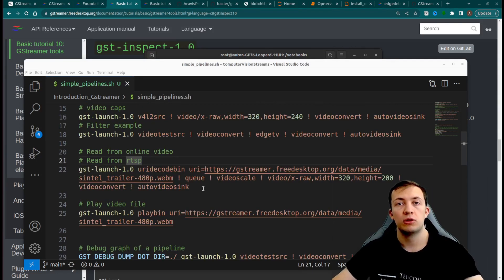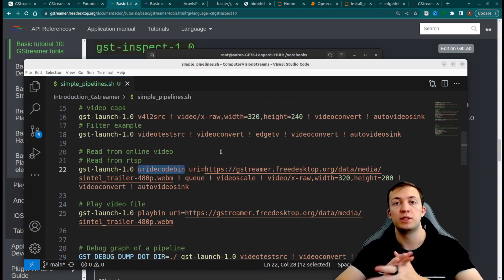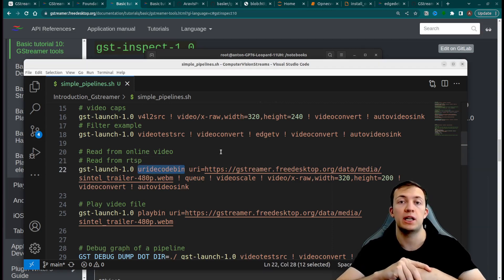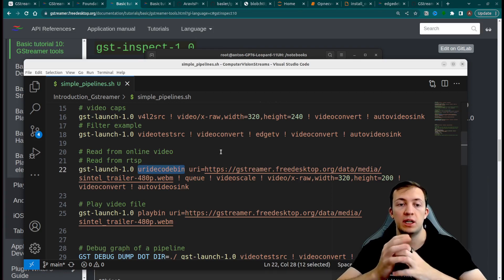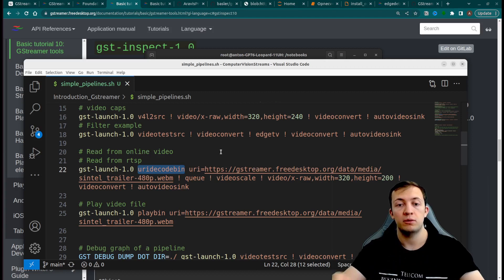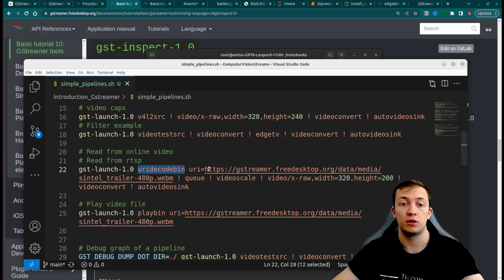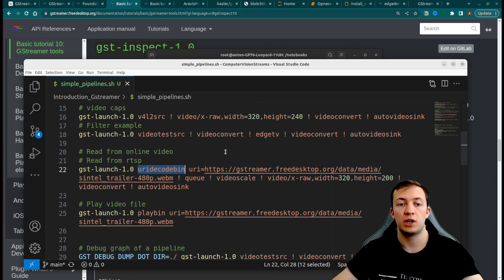Let's take a look at more advanced pipeline that will help us to retrieve videos from many different locations. It could be RTSP stream, it could be some file server, or it could be some web server that hosts our video.